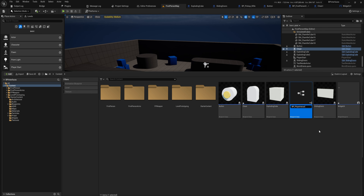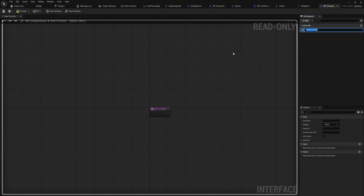How do we do that? It's actually quite simple. You come up here into your blueprints and there we can make a blueprint interface. I'll call this BPI for blueprint interface, and let's call it BPI_PlayerInteract. If we open that up, we come into this graph.